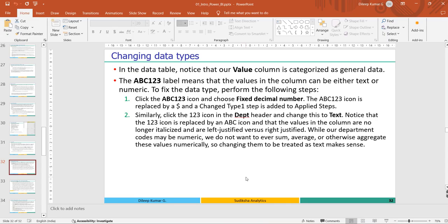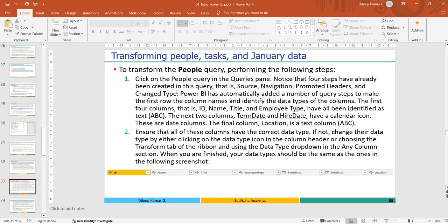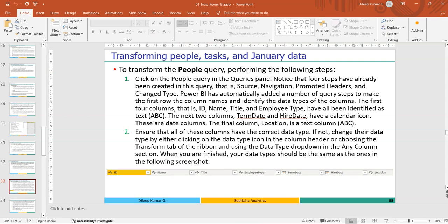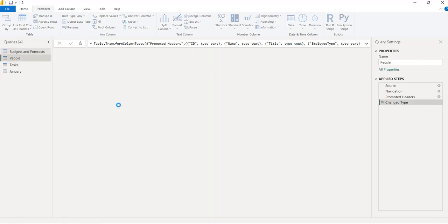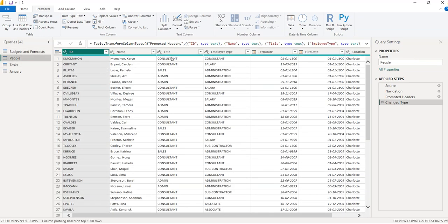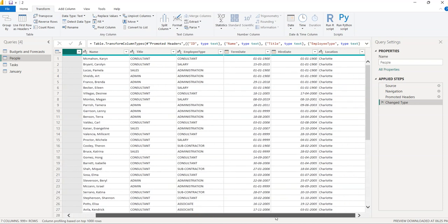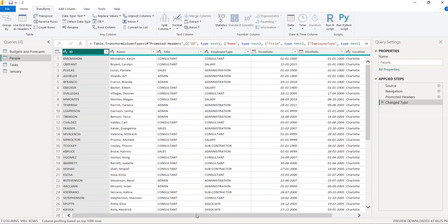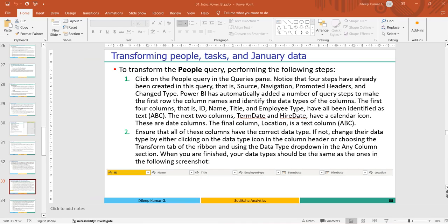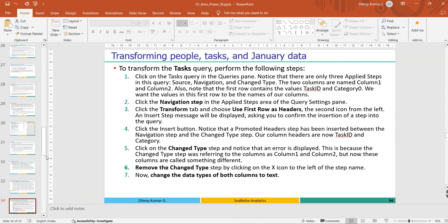Next we transform the People table. Looking at it, there are no issues. Employee ID is ABC, Name is ABC — the data types look correct and no changes are required.